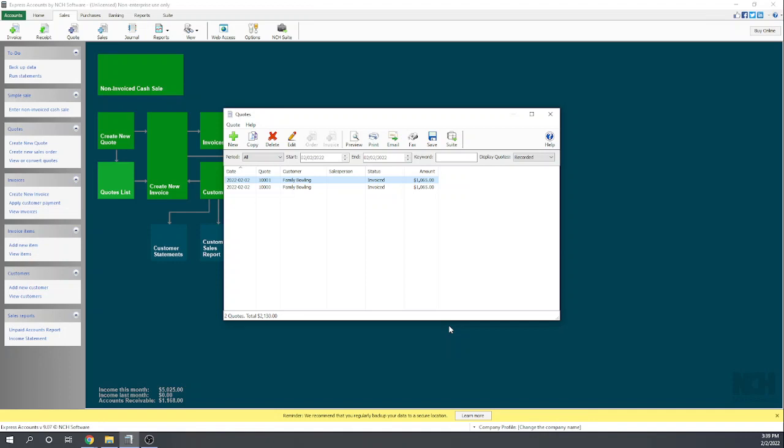And if you have a lot of projects, I would recommend getting different software because it's very important to understand if you make money or lose money on individual projects, and you can't do that with Express Accounts. Okay, again my name was Tim Yoder, and this was our chapter six review of Express Accounts for Fit Small Business.